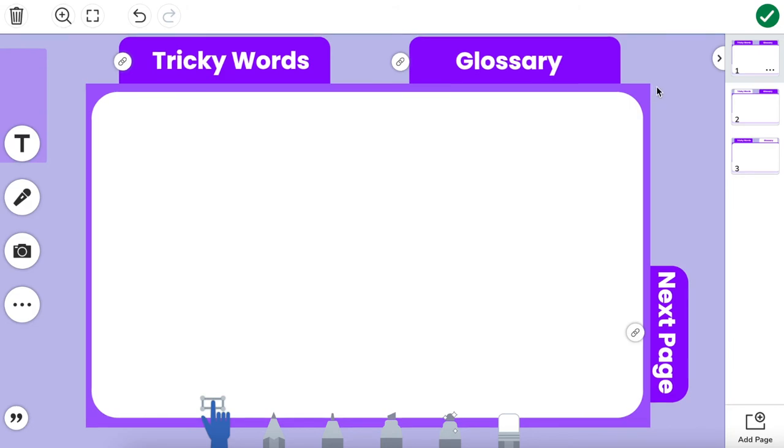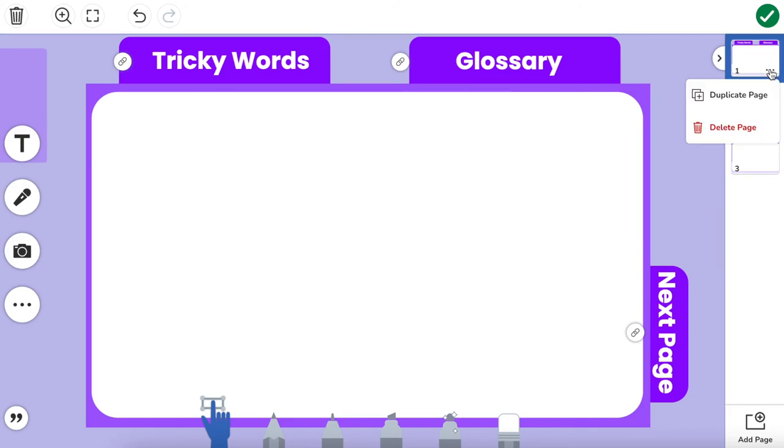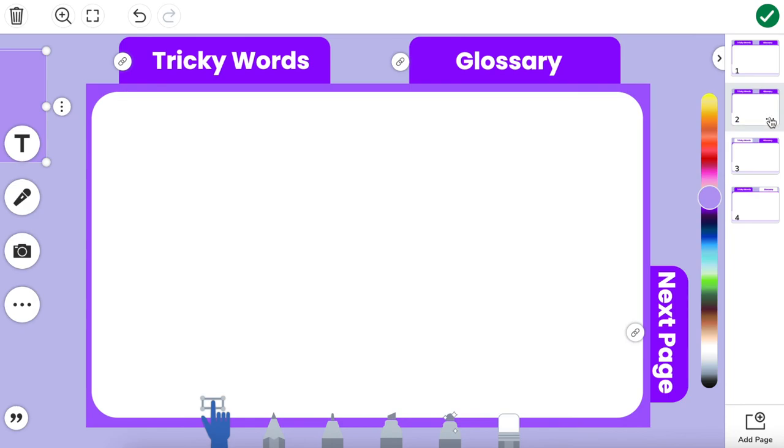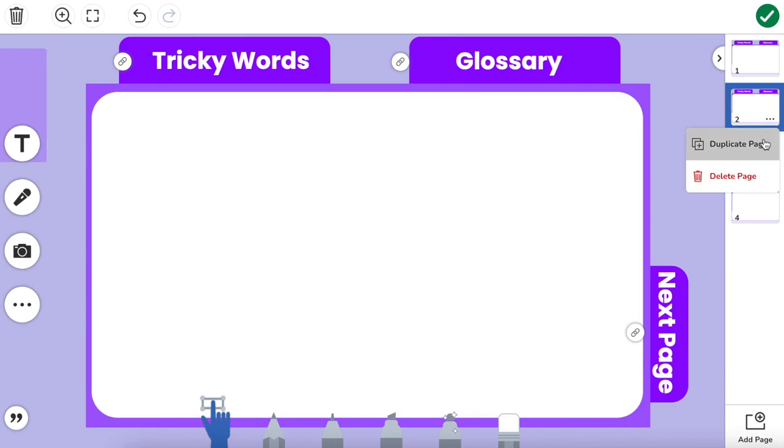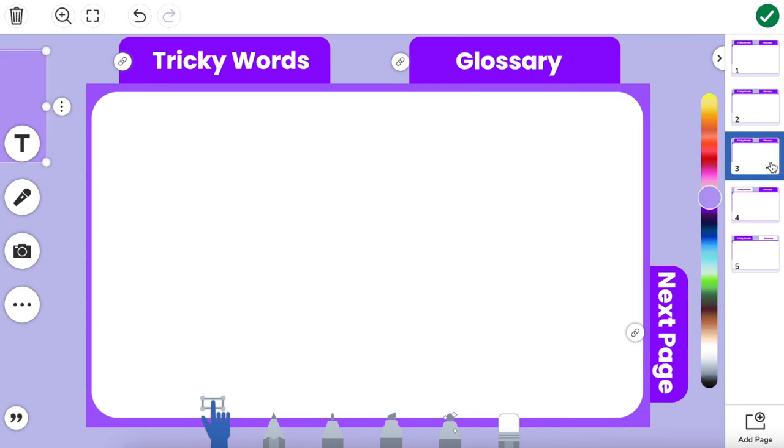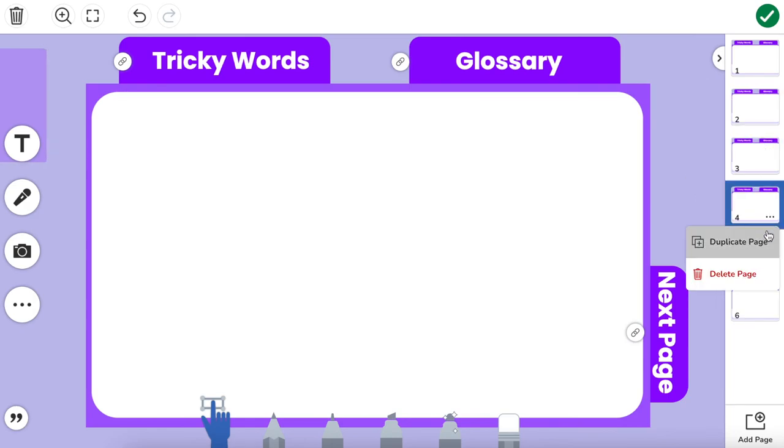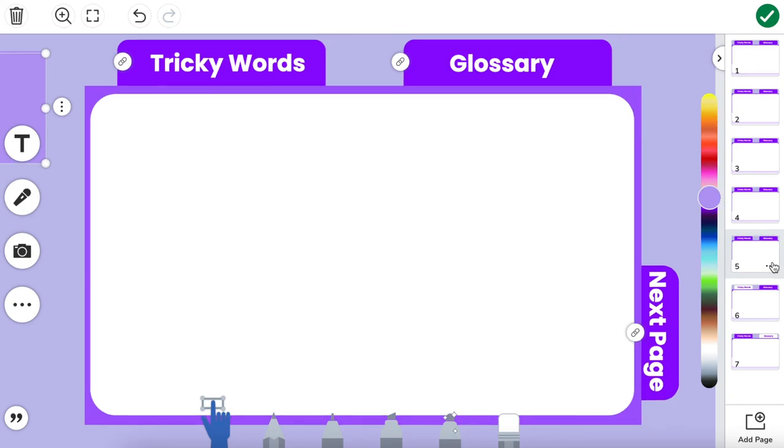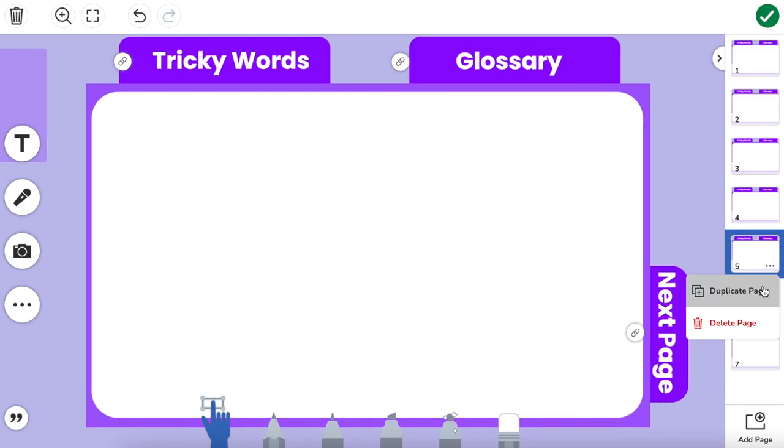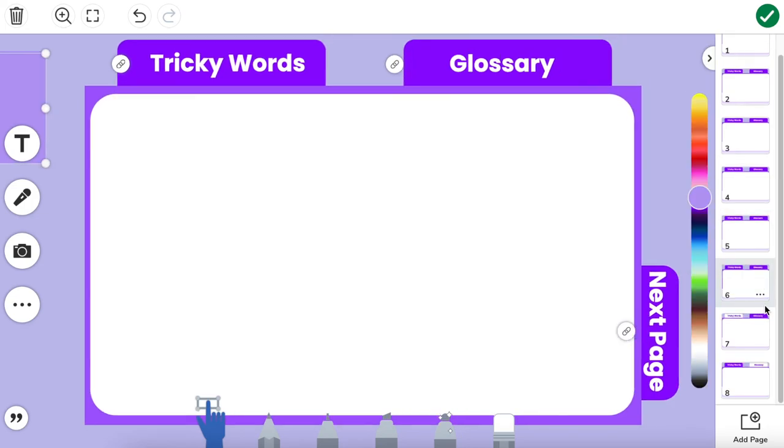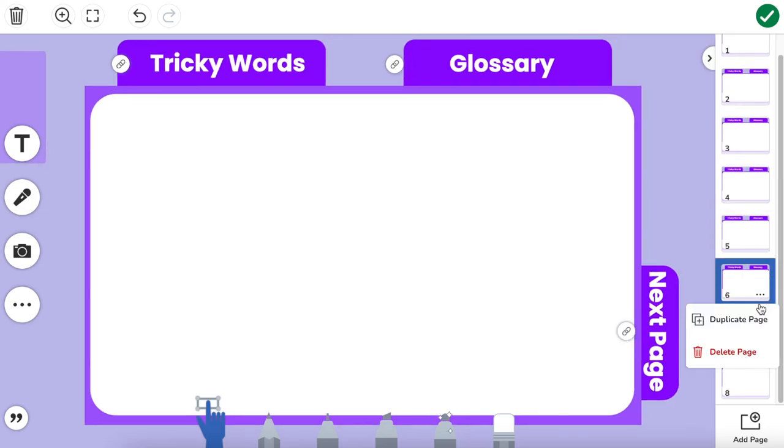So I have everything set up and ready to duplicate, which is the very last step. I'm going to go here to this very top page and just go to the three dots and duplicate this. Now I'm going to duplicate this as many times as I want to. I can go up to 20 pages so I can have 18 copies of this specific page.